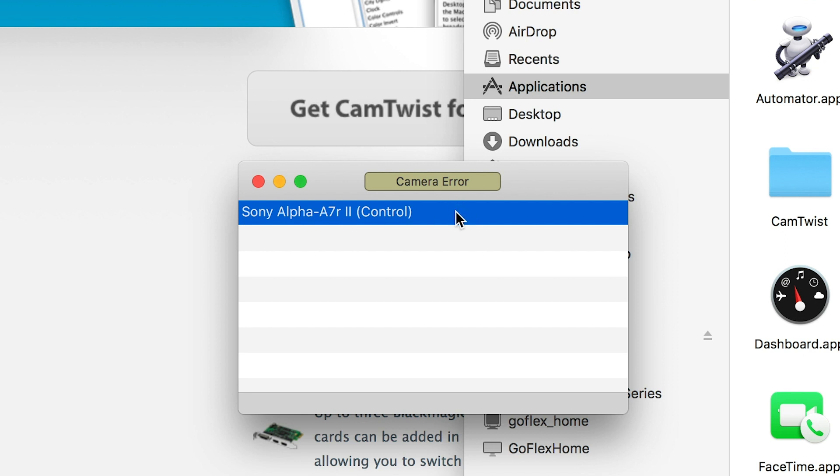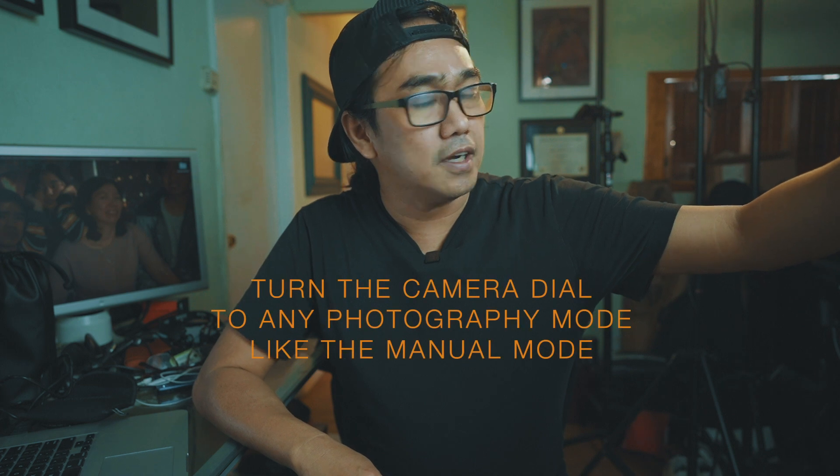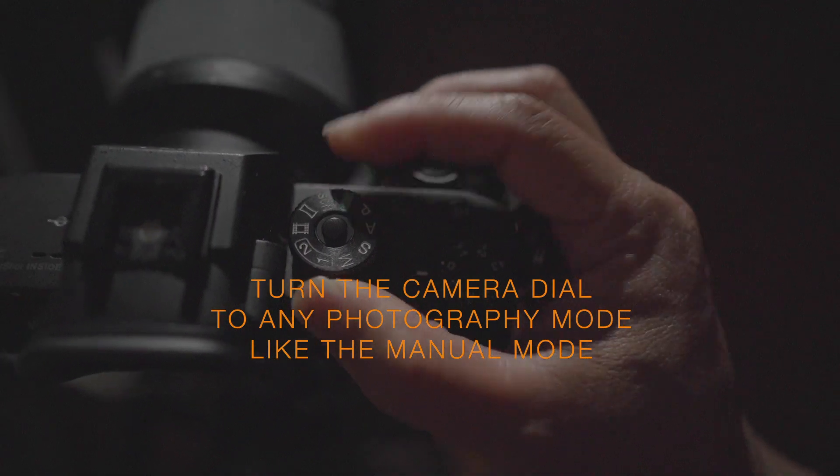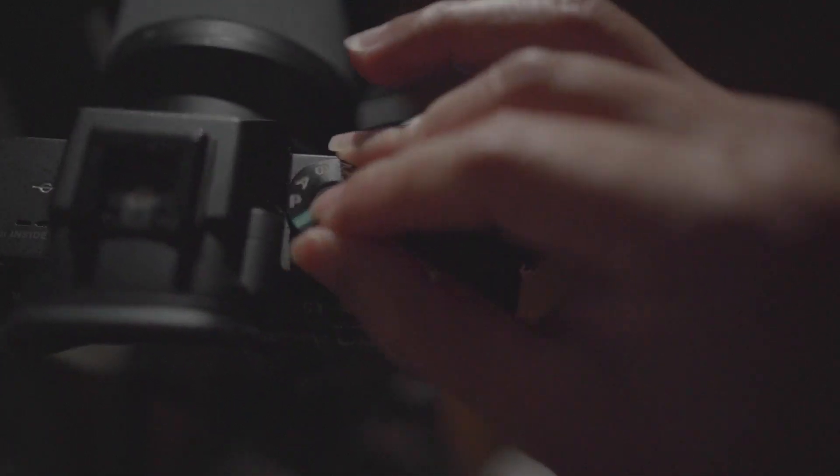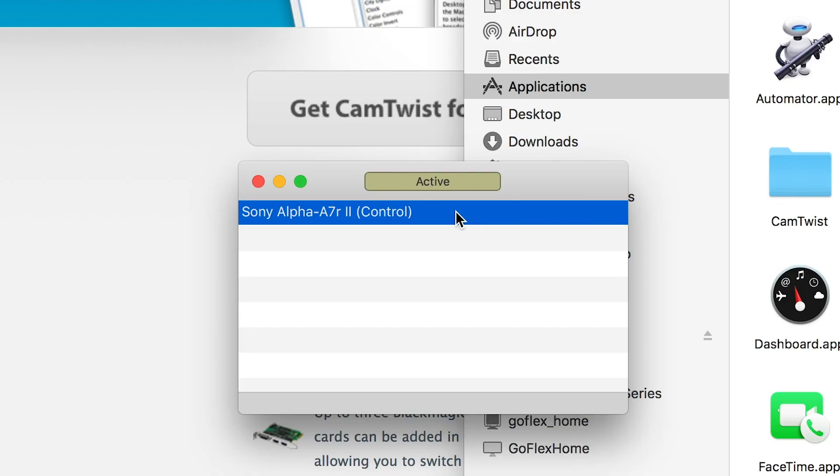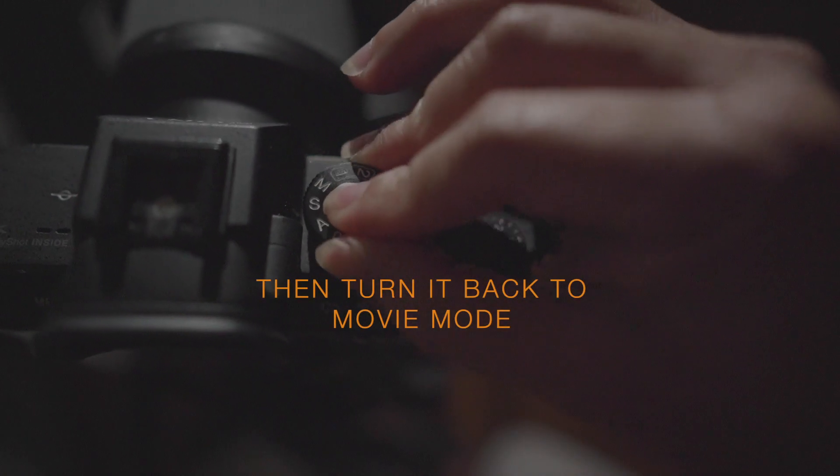This is what I noticed with the A7R2: when I open it and it's in movie mode, I'm getting this camera error. To fix that, all I have to do is bring it to the photography mode, which is the still mode. Then it will become active, and then I go back to the movie mode. Now you're not going to get that error anymore.